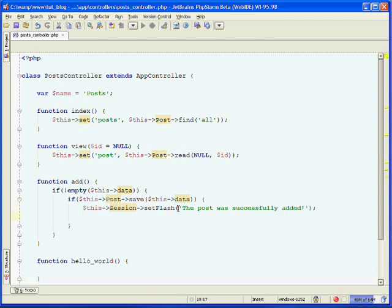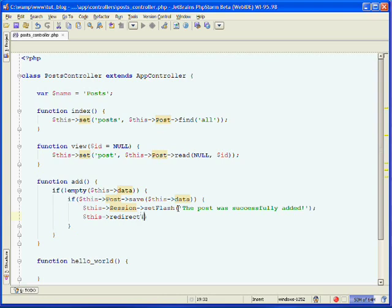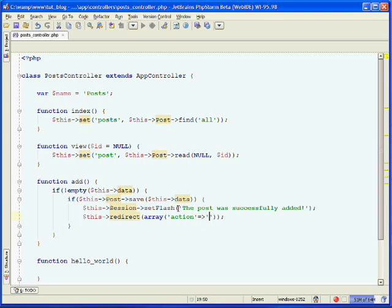Now we want to redirect them to our index page so they can view the new post. We'll use the controller's redirect method. We simply pass in an array with the key 'action', so we're specifying redirect to an action. The value is the action that we want to redirect to. We want to redirect to our index action.